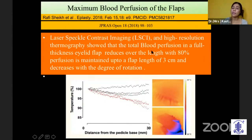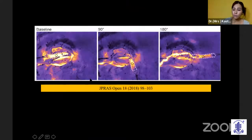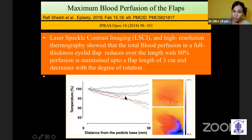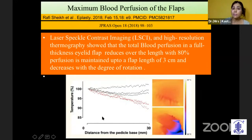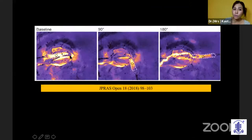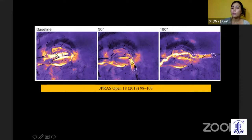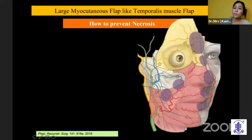This is a very interesting study where blood perfusion was measured using high resolution thermography. As you go away from the base, the red is the flap and the black is the index skin; the blue indicates loss of blood supply at the tip. As you go away from the base, blood perfusion decreases. The maximum safe distance is three centimeters, where 80% of perfusion is maintained. It also depends on the degree of rotation: at 90° there is some perfusion decrease, and at 180° the chance of perfusion decrease is much greater.